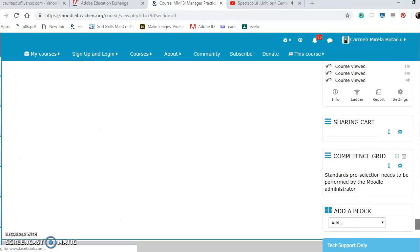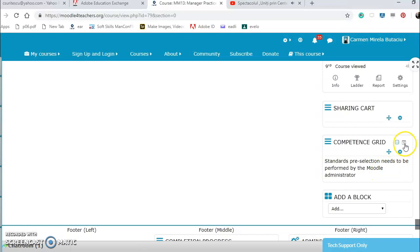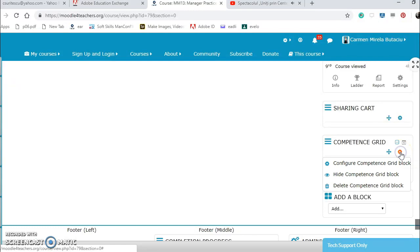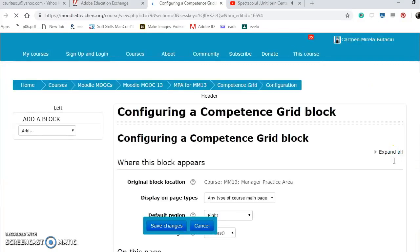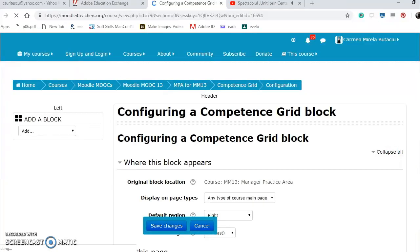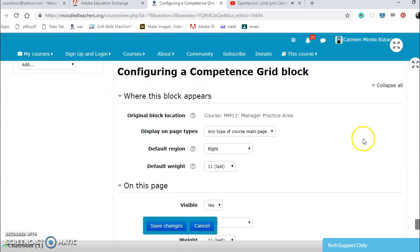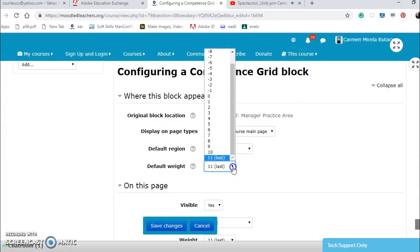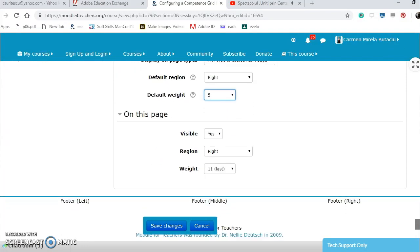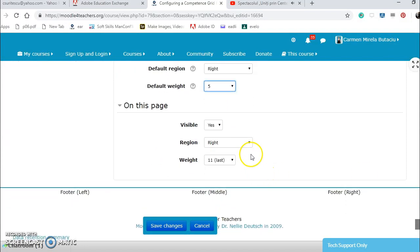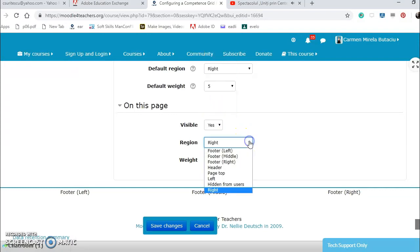And configure it. It is here, standards pre-selection needs to be performed by the Moodle administrator. Let's configure it from actions menu. Here. It's on the right, any type, it has the default, but let's put it only five visible on this page, right. Also five, but maybe I want it on the left.